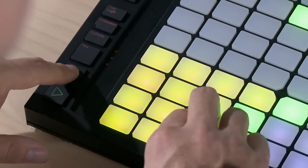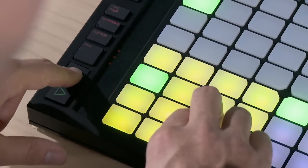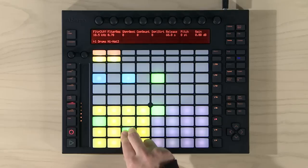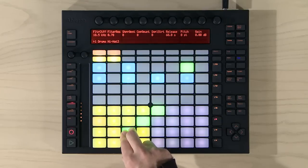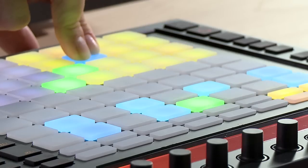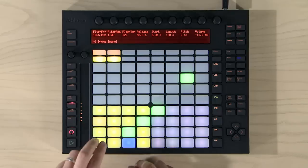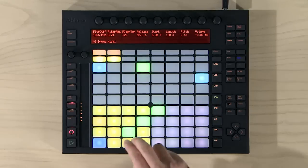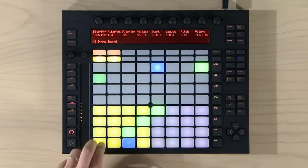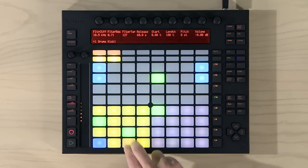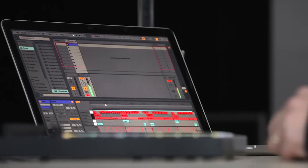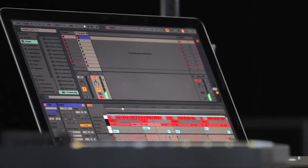Let's overdub this onto our pattern. Next we'll record in kick and snare. That's okay, but the kick is a little too loose.